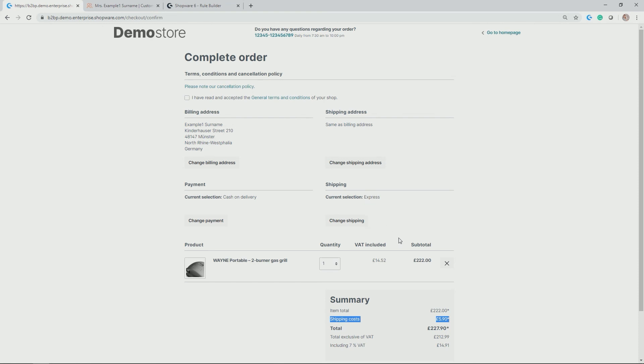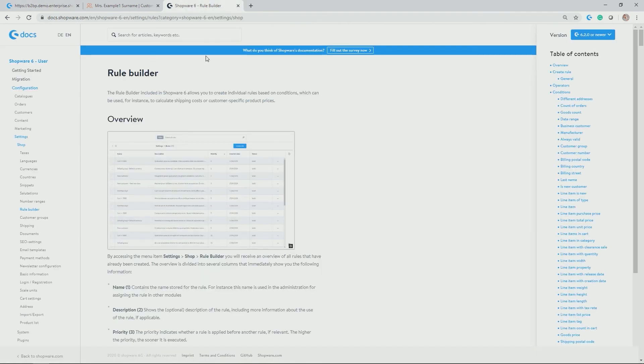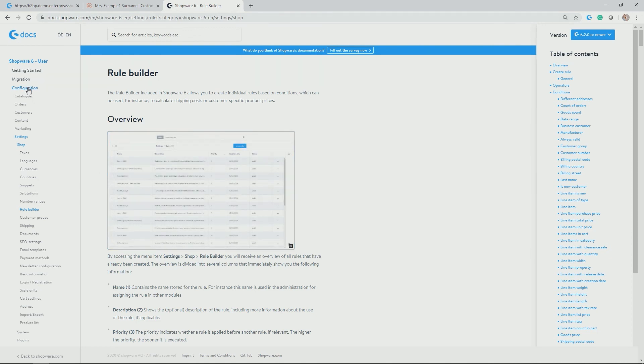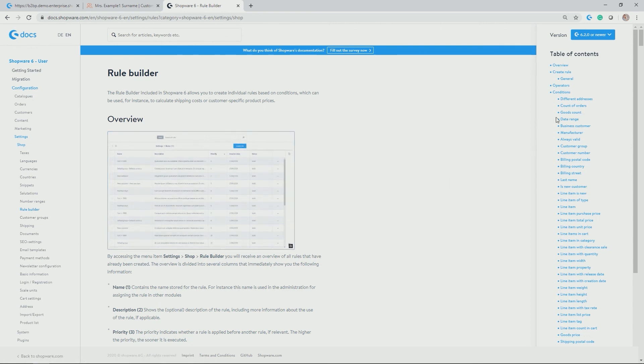So in conclusion, obviously, the rule builder gives you a vast area of application examples. So as you can really use any kind of condition and any kind of field that you have in your database to customize the experience in terms of pricing, shipping or payment methods, but also in the future, in terms of customized content, for example, based on customer groups. Further information on how you can use the rule builder can be found in our documentation under docs.shopware.com under configuration, setting, shops, and then rule builder. Here you also find more information to all of the condition fields that are available in the rule builder.